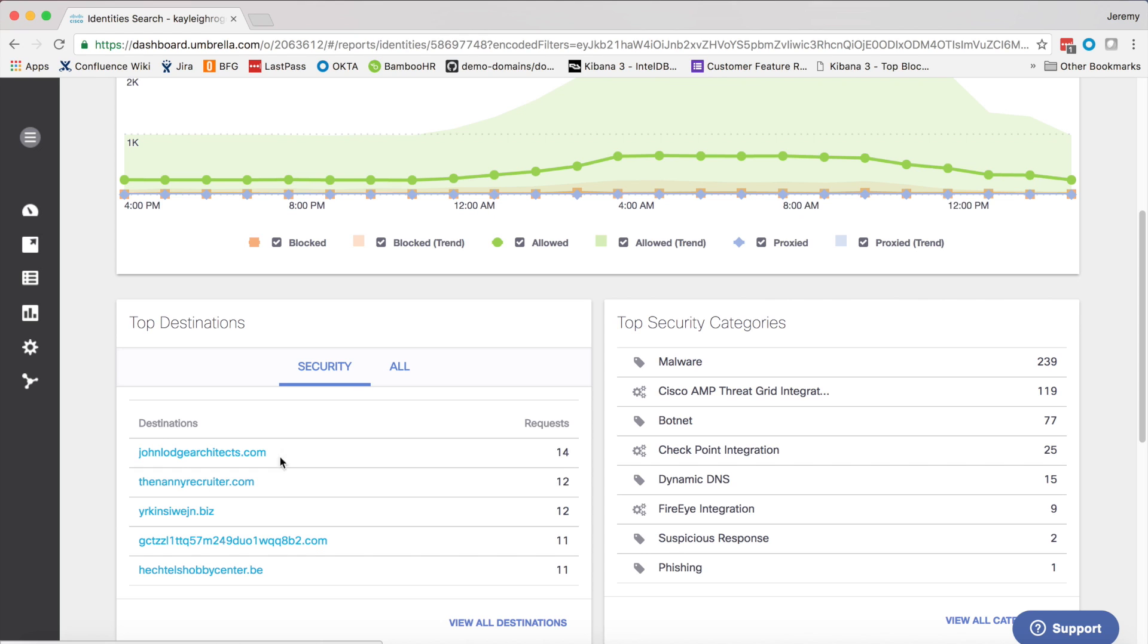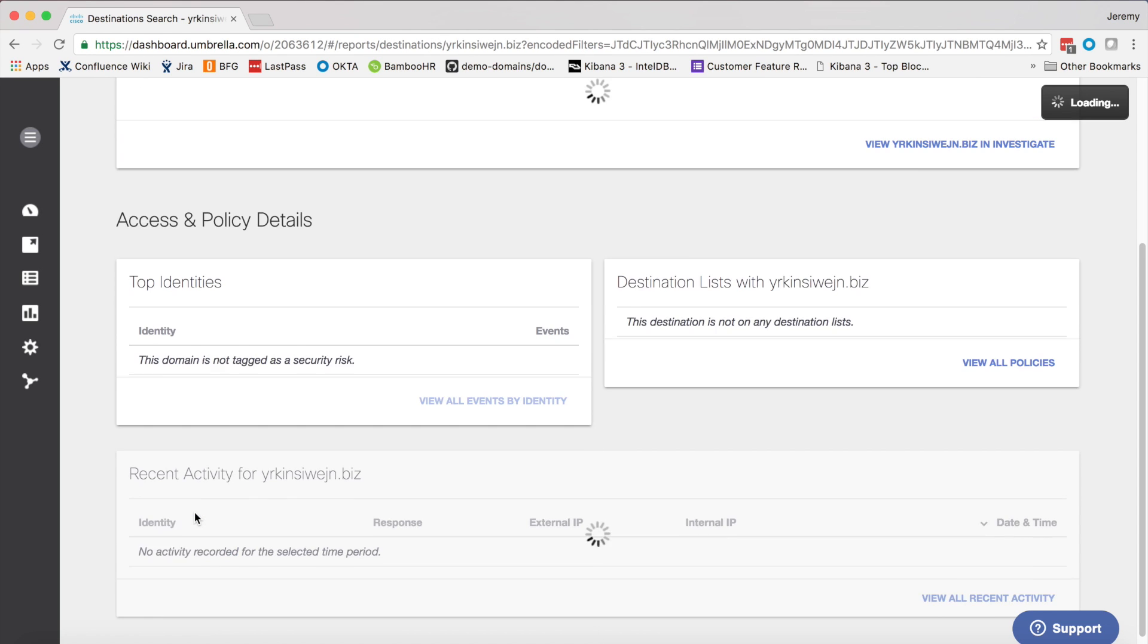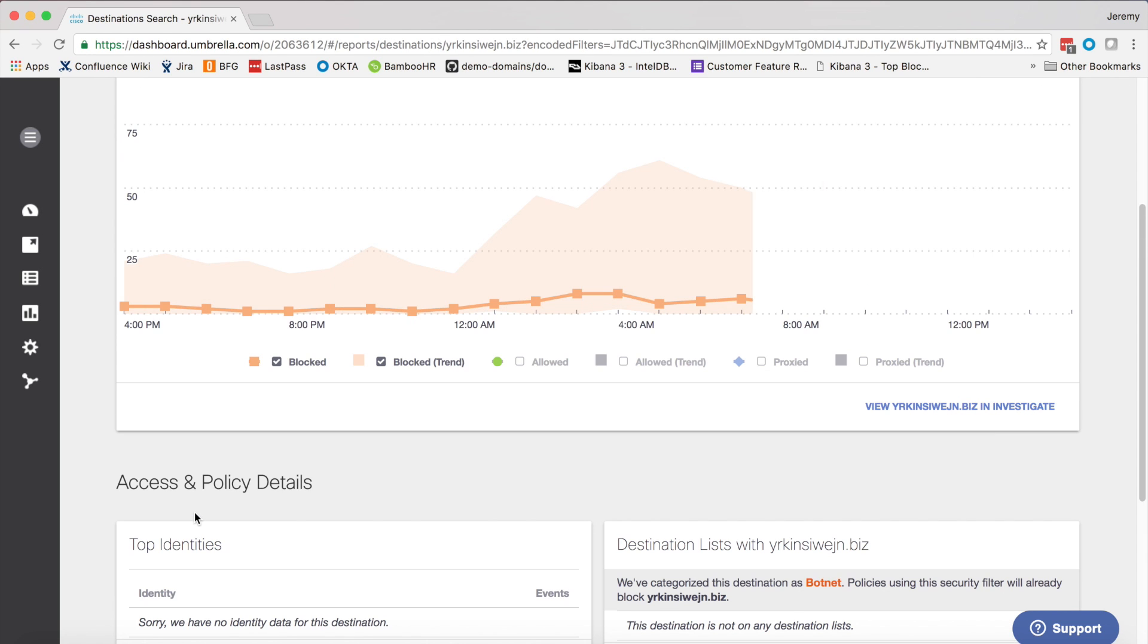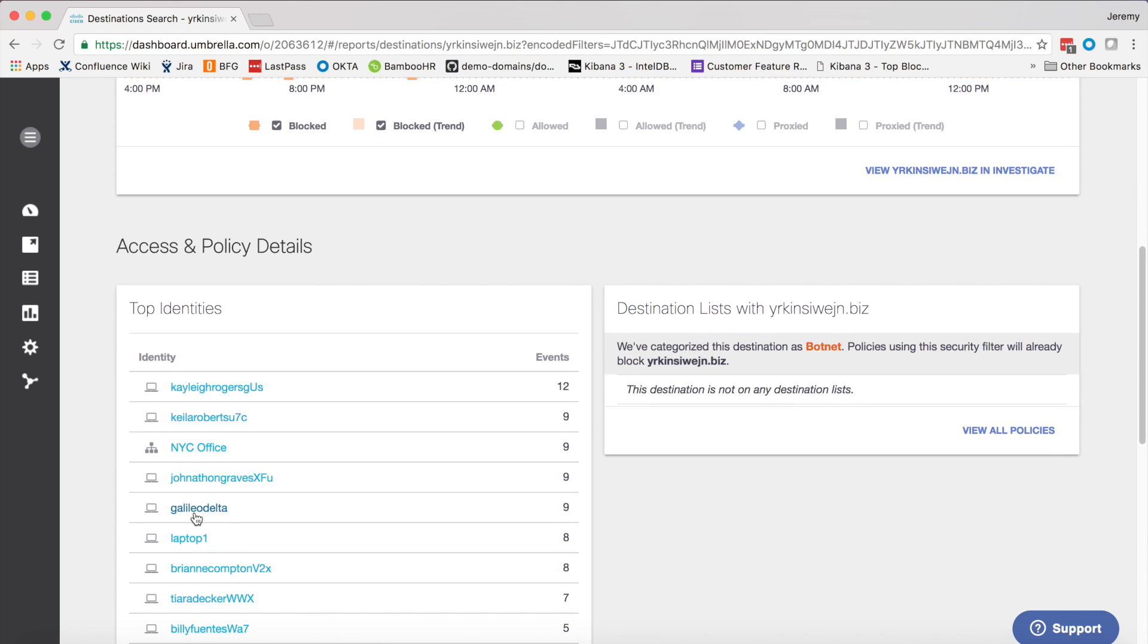Clicking on one brings you back to the destination view. By pivoting from destination to identities and then back to destinations, this gives you a better understanding of security data in your organization and can greatly reduce the time to remediation.